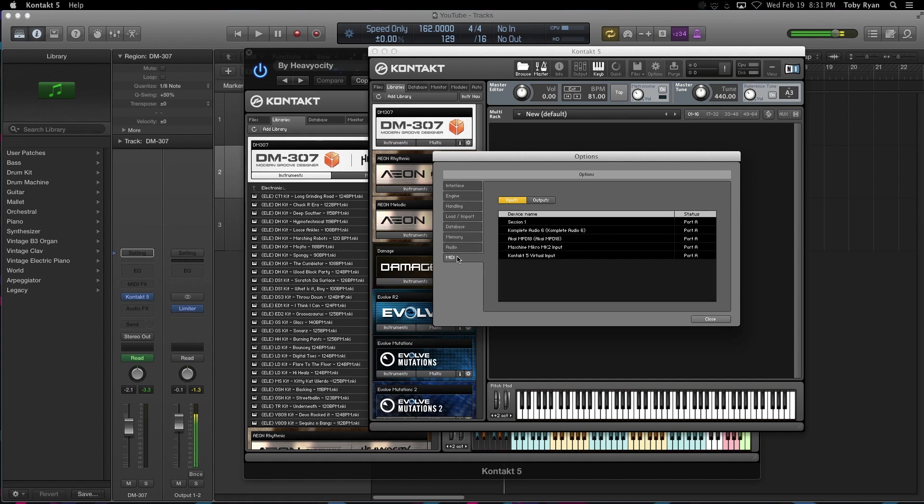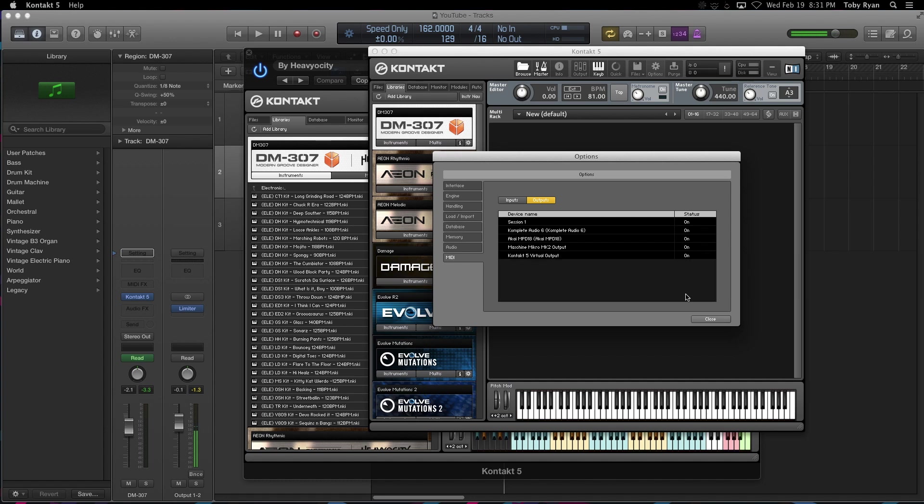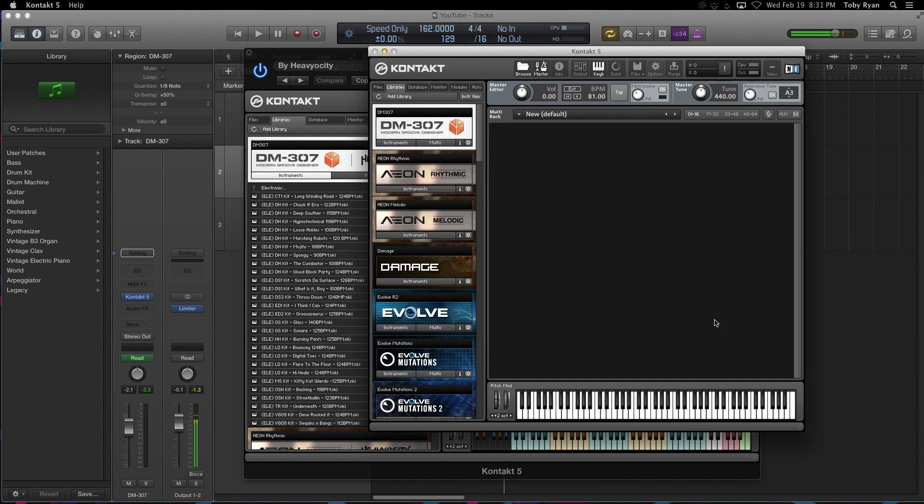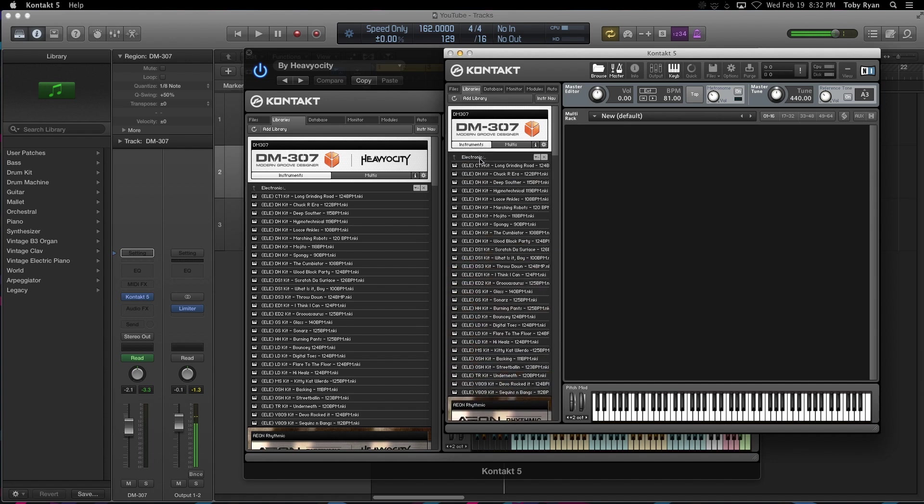So in the MIDI tab, we're going to click outputs. Scroll down to where it says Kontakt virtual output. We want to turn that on. So if it's not on, just go ahead and turn that on and close. That's it. That's what you got to do to make sure that Kontakt is sending the MIDI so that you can actually record the grid in your project.